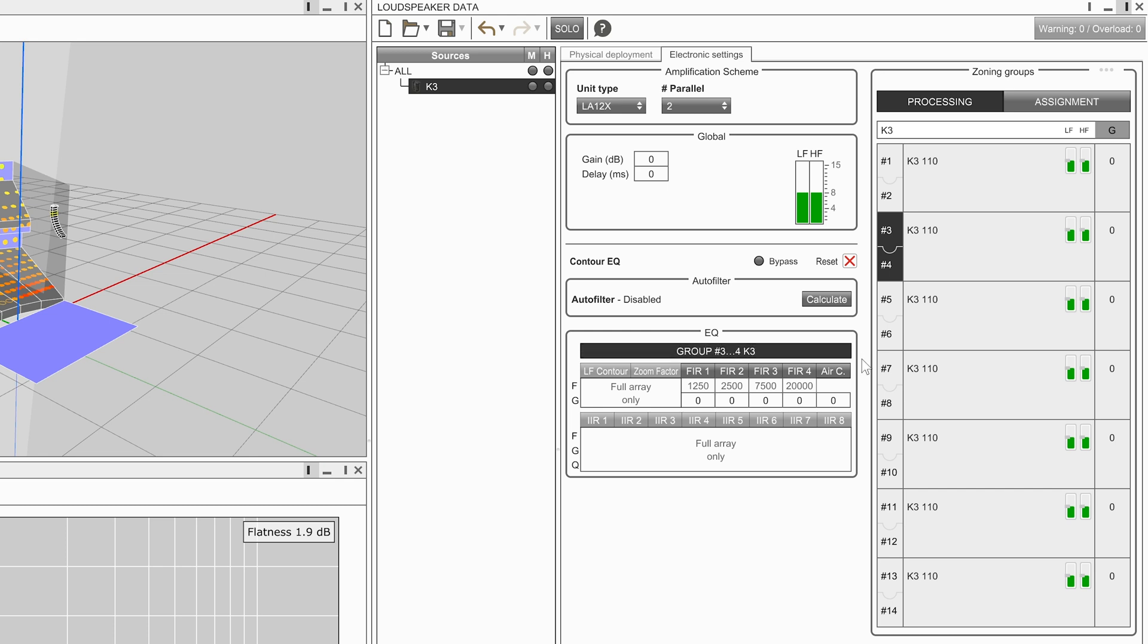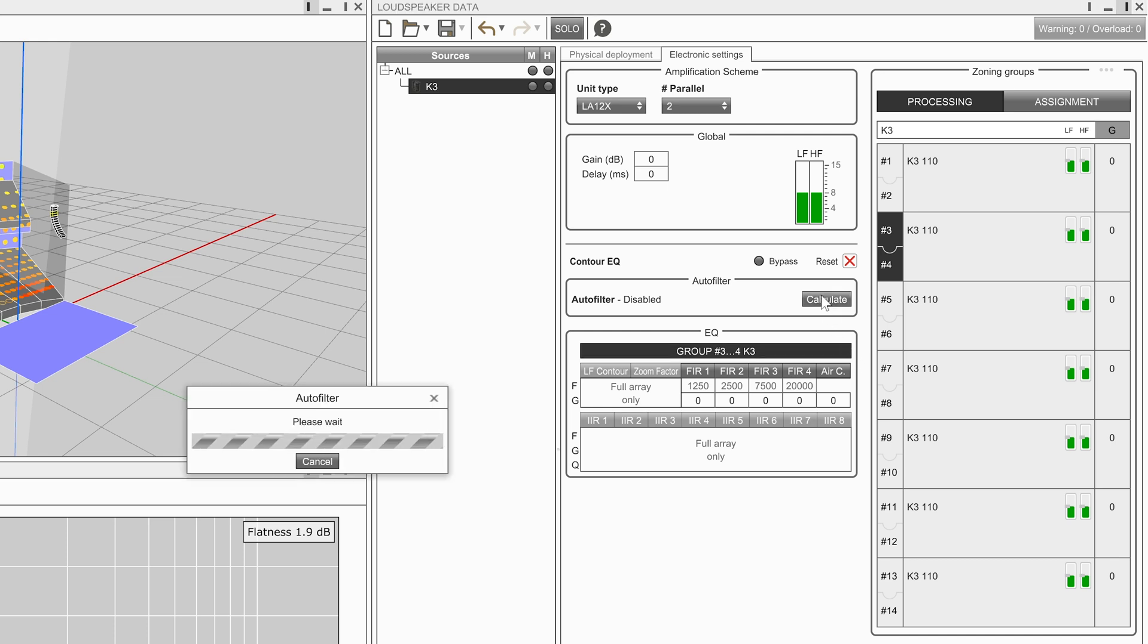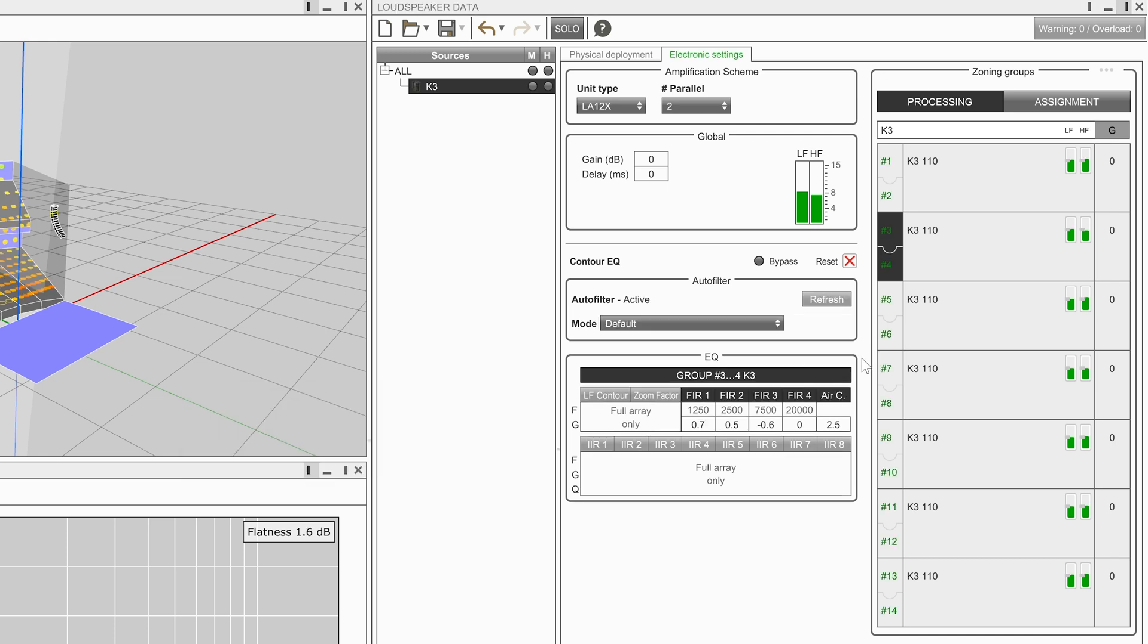When a zone is selected, we have access to four FIR filters and an air compensation filter. When auto filter is calculated, it is these filters which are modified for the high frequencies.